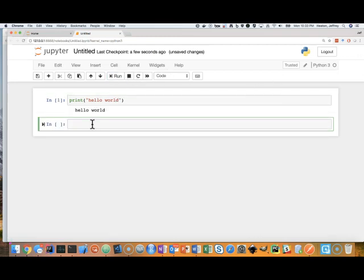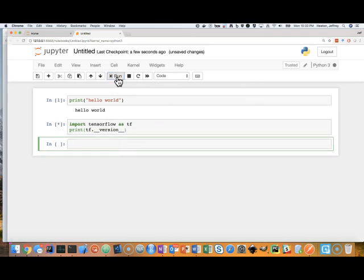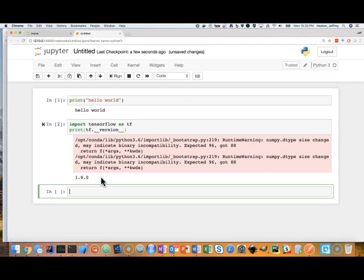The beauty of this though is that I already have all of the required packages that you'll need for the class already loaded. So you can see you have 1.8 of TensorFlow. That is probably the current version for about five minutes, and then Google will be on to the next version. But for the semester that I recorded this, that was the current version that we were using.